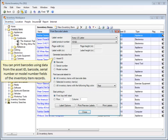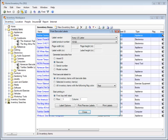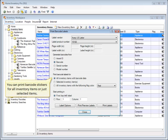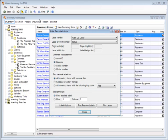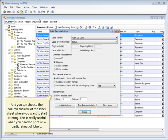You can print barcodes using data from the Asset ID, barcode, serial number, or model number fields of the inventory item records. You can print barcode stickers for all inventory items or just selected items. And you can choose the column and row of the label sheet where you want to start printing. This is really useful when you need to print on a partial sheet of labels.